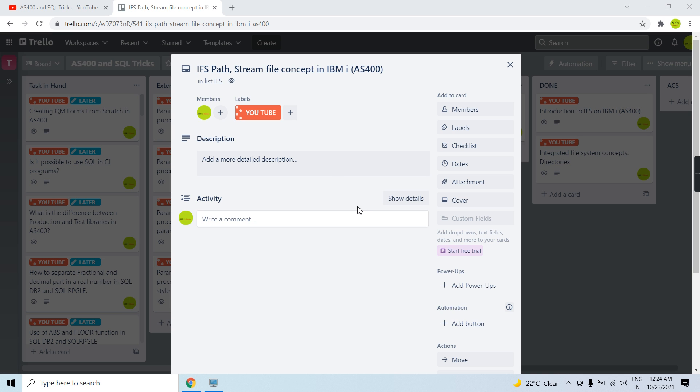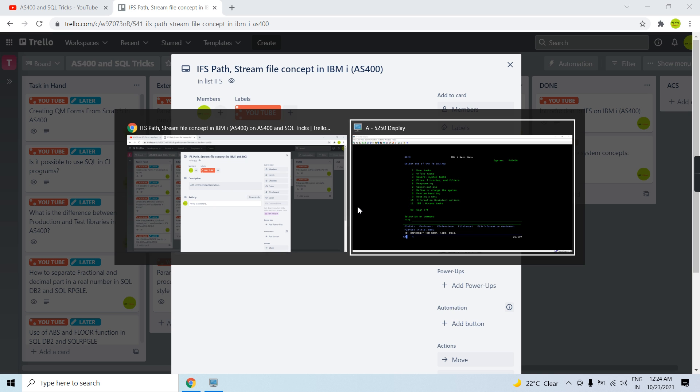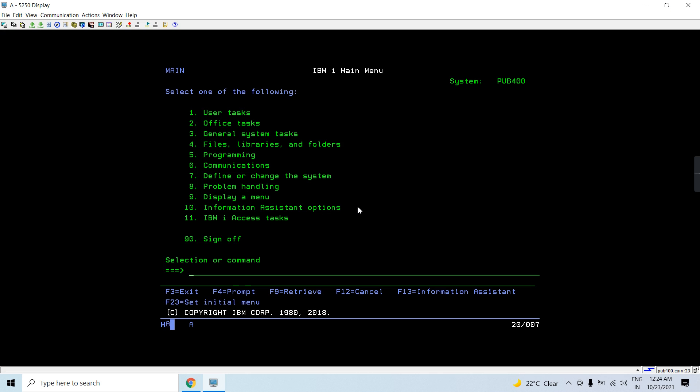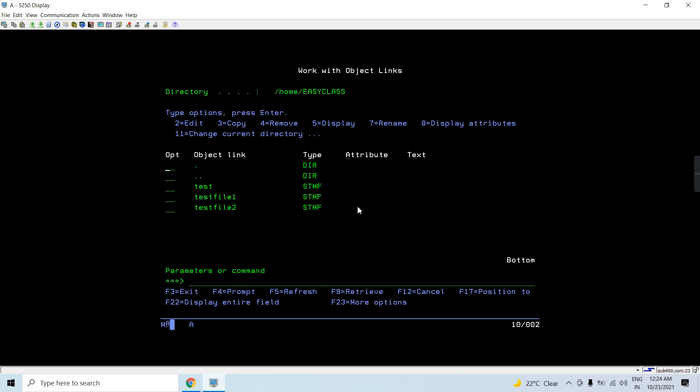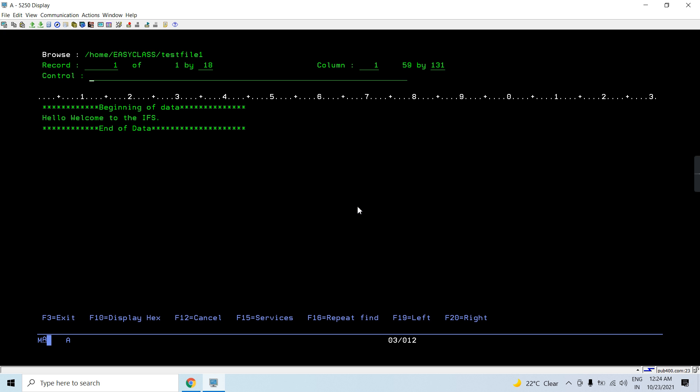Let's start with this. We all know that we have a command work link to access the IFS. So this is my home directory where you can see I am accessing this test file one.